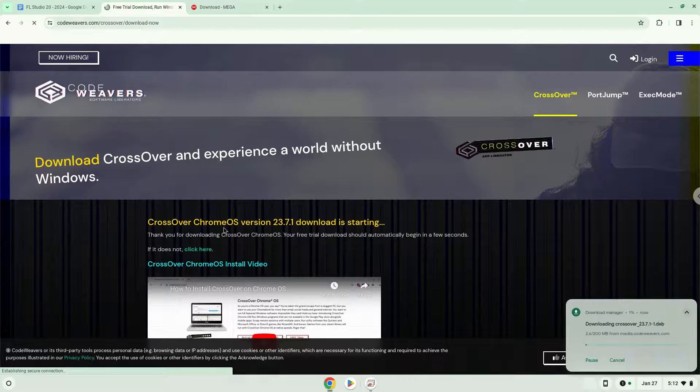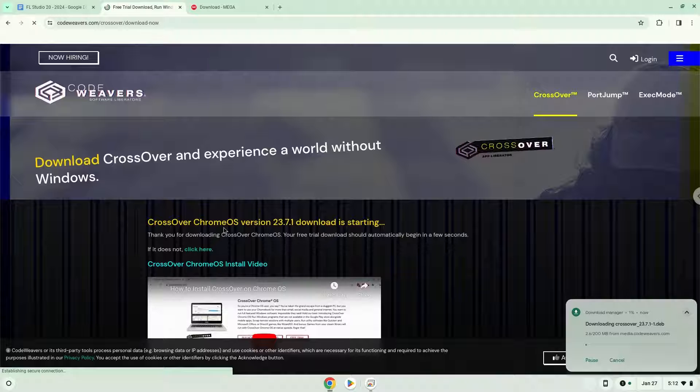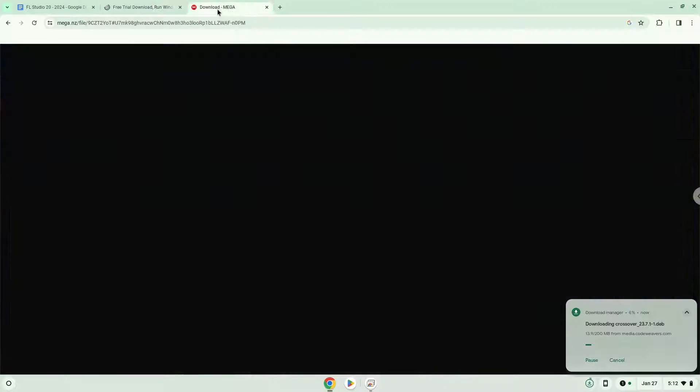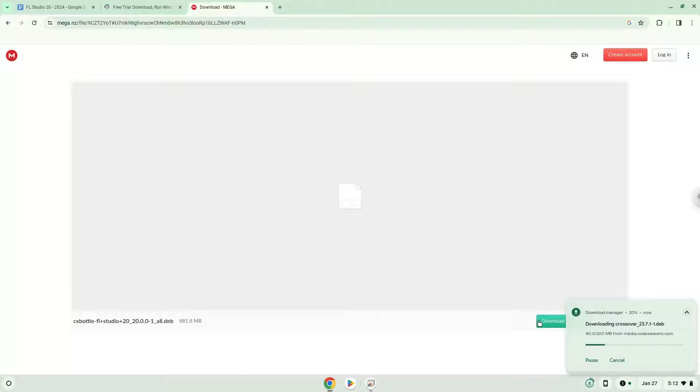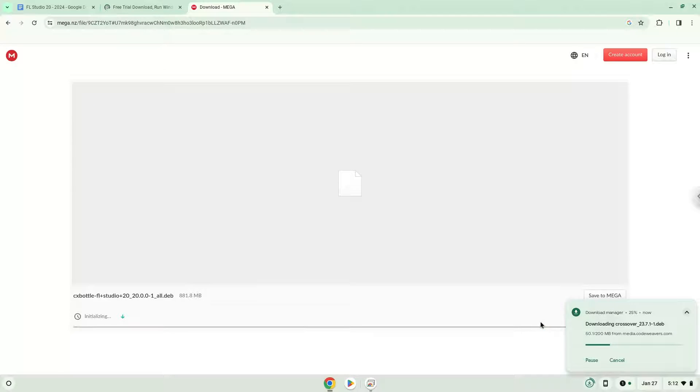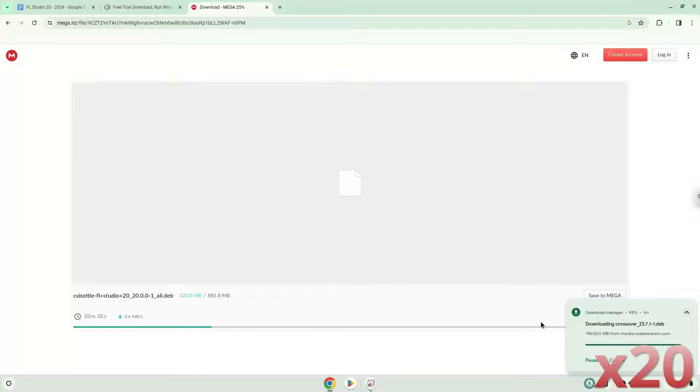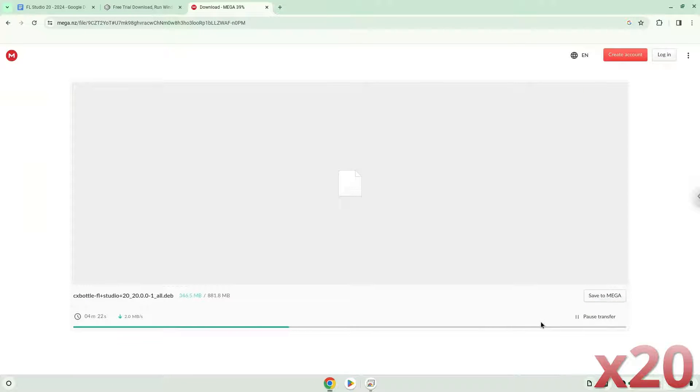Now we will download FL Studio Installer which I created with Crossover.